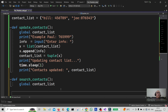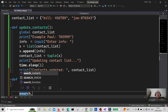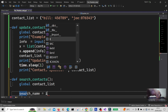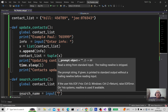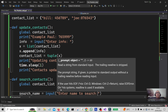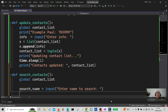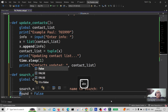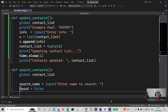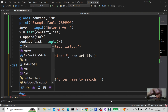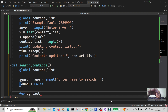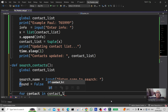I'm going to type in a variable called 'search_name' and assign it to input, saying 'enter name to search'. So we enter somebody's name. Then we're going to set a variable 'found' to False, and then do the loop — for contact in contact_list.